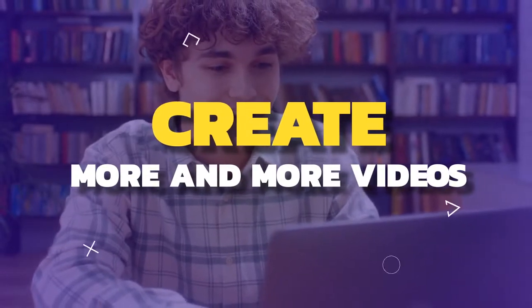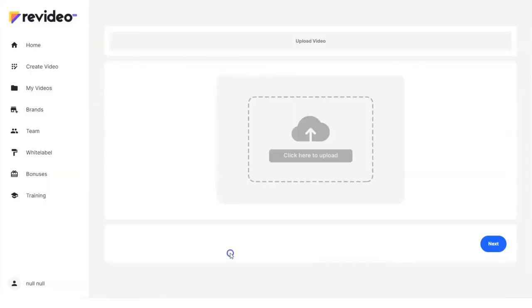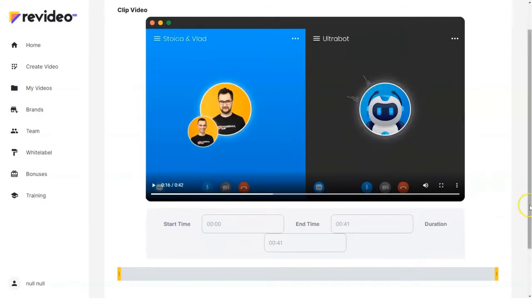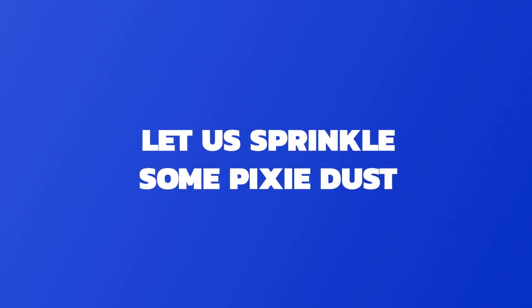How easy, you ask? So easy that you will want to create more and more videos. And why not, if video creation was as simple as 1, 2, 3? Select from simple templates, choose your footage, scene, animation, or style, customize your text, and add your logo. Let us sprinkle some pixie dust, and you are good to go.